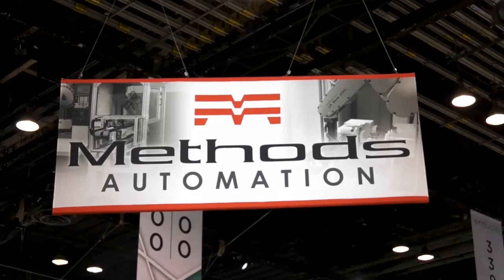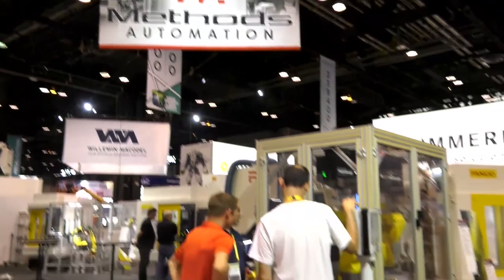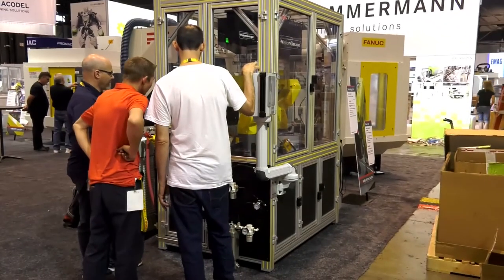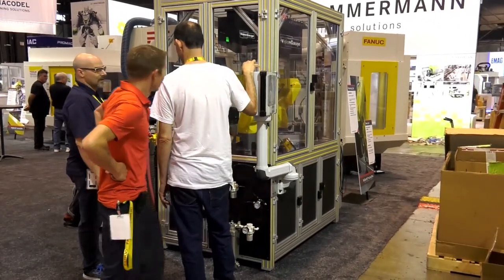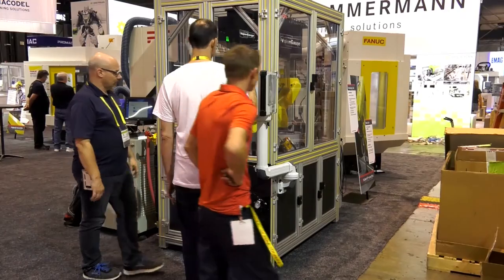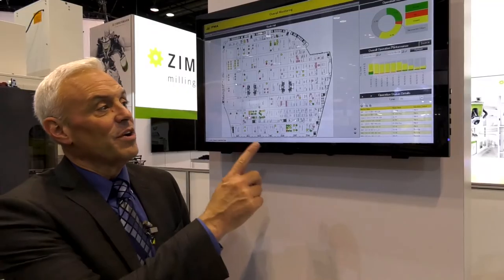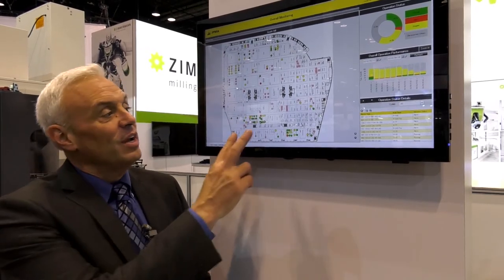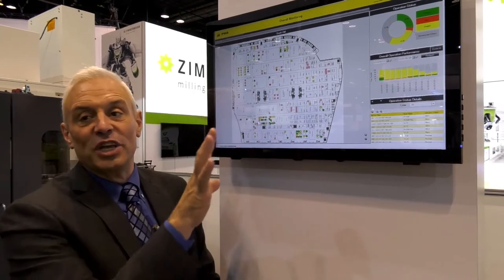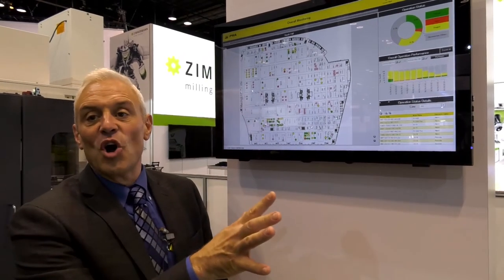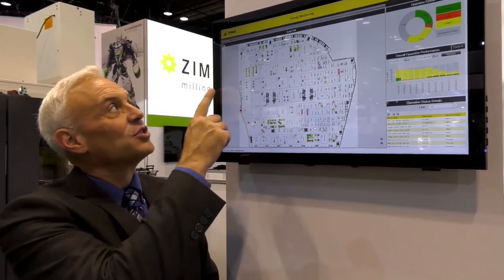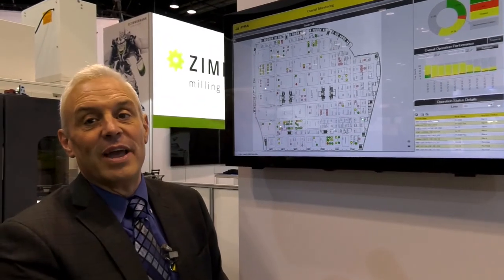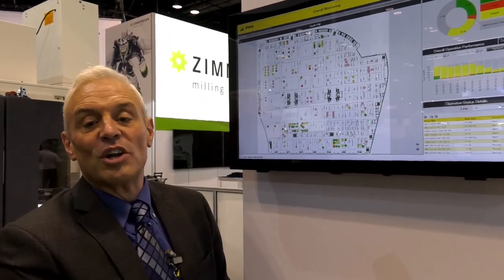We stopped by the Methods booth to see some of the exciting automation and digital technologies on display here at IMTS 2018. Here's an example of the Industrial Internet of Things — a machine monitoring system in use here at the show. This is showing all of the machines in the South Hall hooked up to this FANUC IPMA monitoring system.